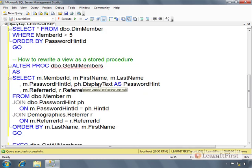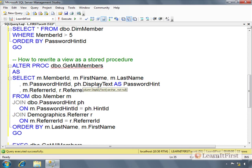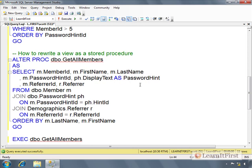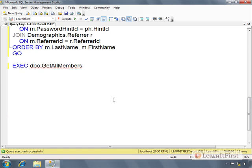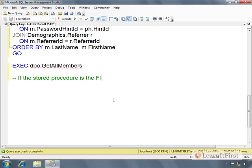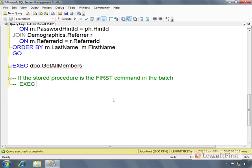That's the basics of the syntax here. Now let's finish out with this - if the stored procedure is the first command in the batch, exec is not required.